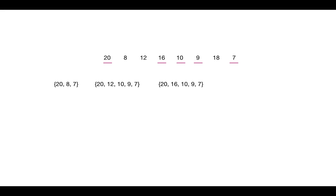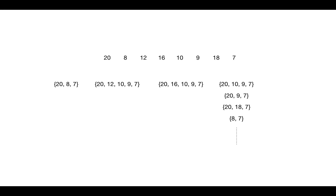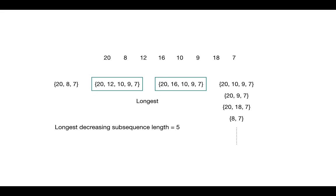In this way you may find other sequences like 20, 10, 9, 7; 20, 9, 7; 20, 18, 7; and many more. But the longest subsequences will be these two which are of length 5. So the LDS length for this sequence will be 5.